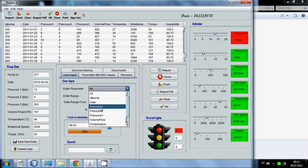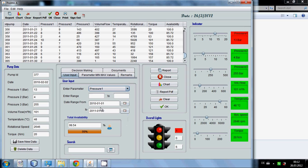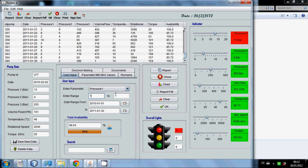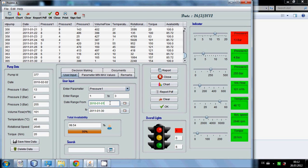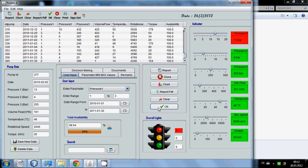If you click any parameter and you enter the value which you want to see, suppose you want to see the pressure 1 between 1 to 3 bars between these 2 days which is starting date to end date.